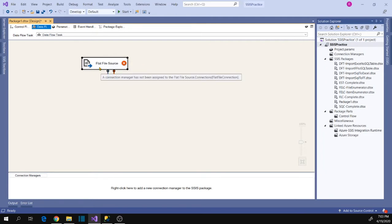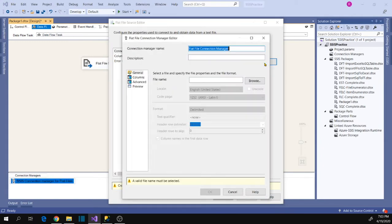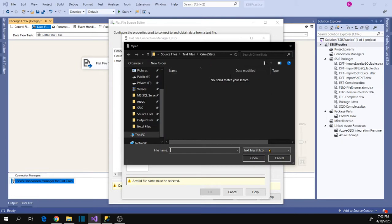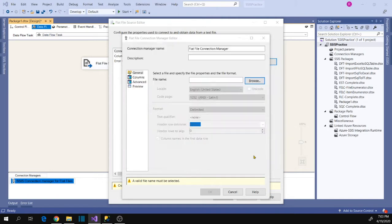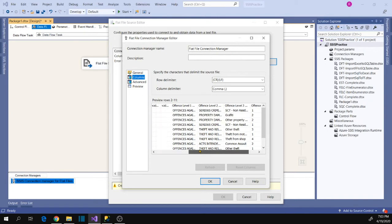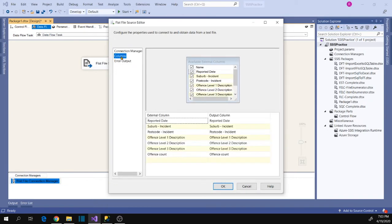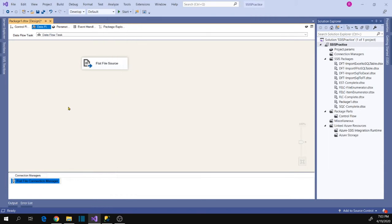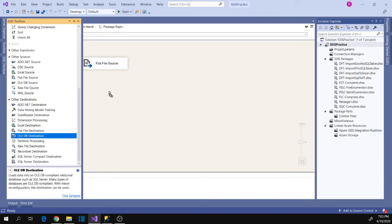Let's open the flat file source, configure your flat file connection manager, and browse your file name. Pick any of your files and click Open. Go to Columns — it shows all your columns — and click OK. Now go to Columns again and click OK.